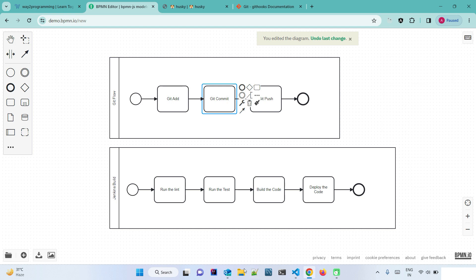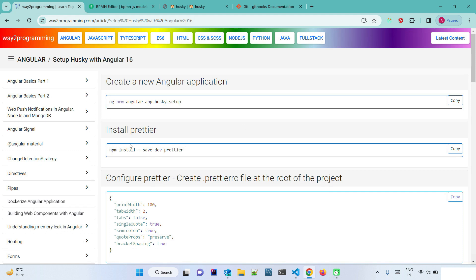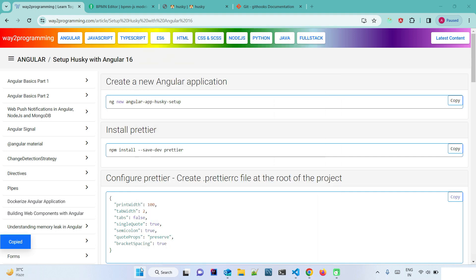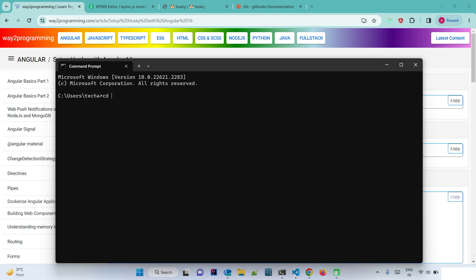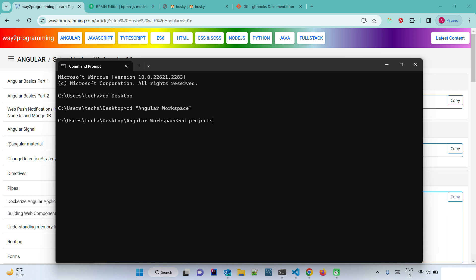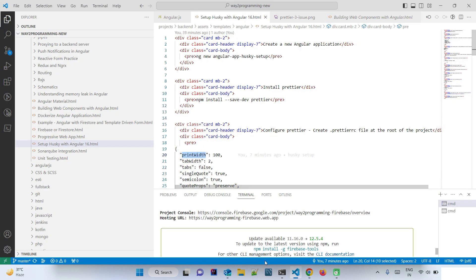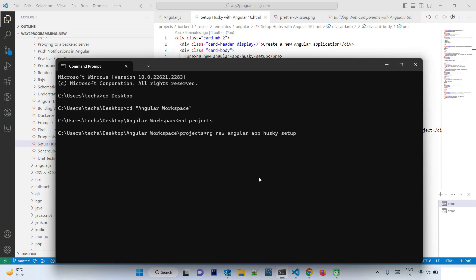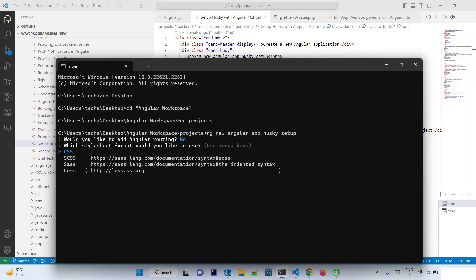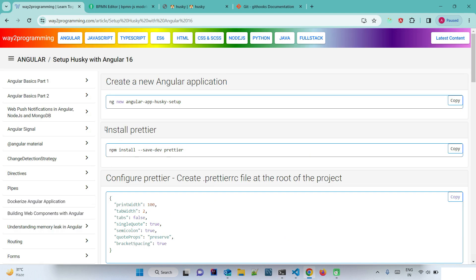Here is the step-by-step guide. First we are going to create the Angular application. Run the 'ng new' command — I've given the project the name 'angular-app-husky-setup'. I don't want Angular routing currently, and I'll go with CSS. After that we are going to install Prettier so we can format code on commit.